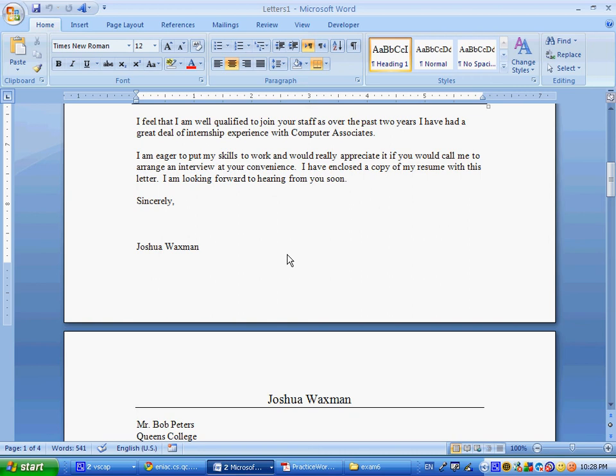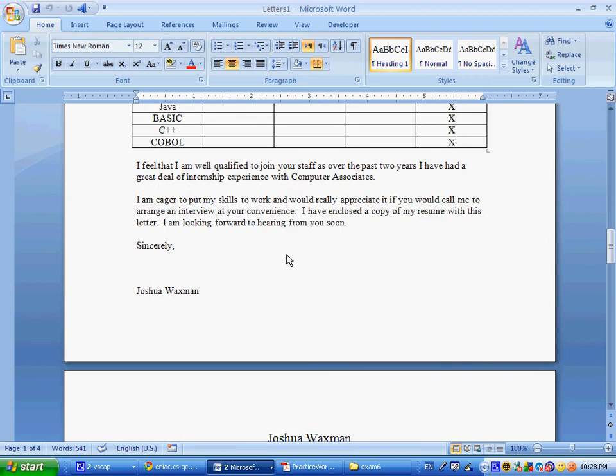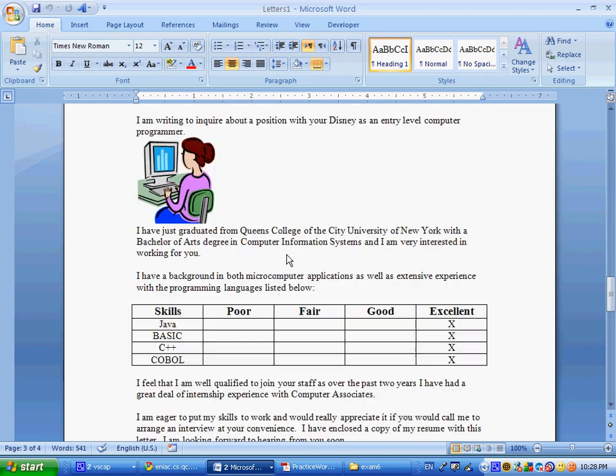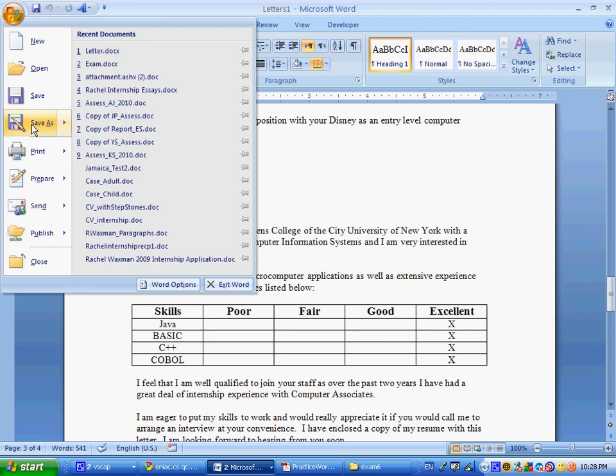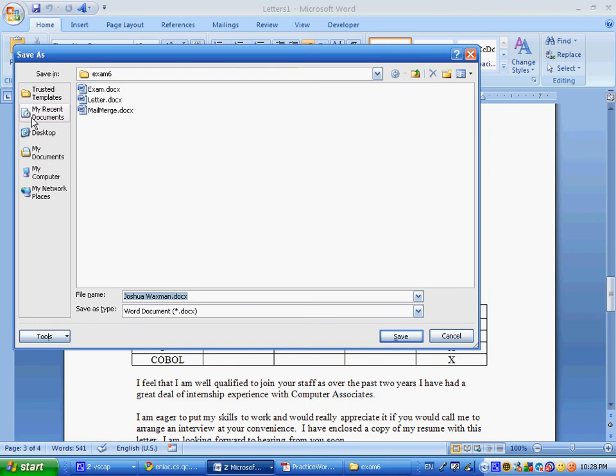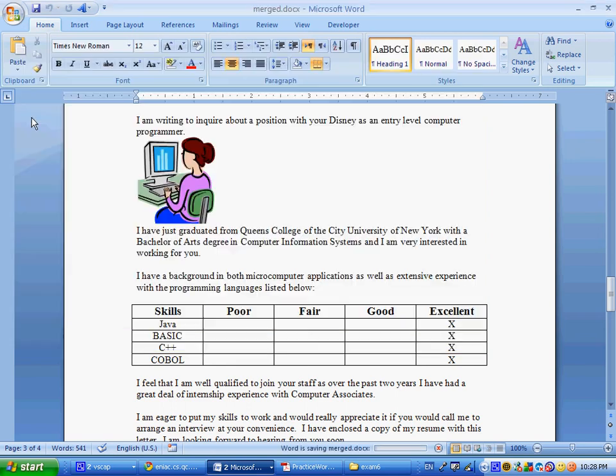We're going to save this as merged, so, file, save as, and I'll call this merged, and we'll also go back to that first document, which was called letter, so save the file letter, and now we're finished.